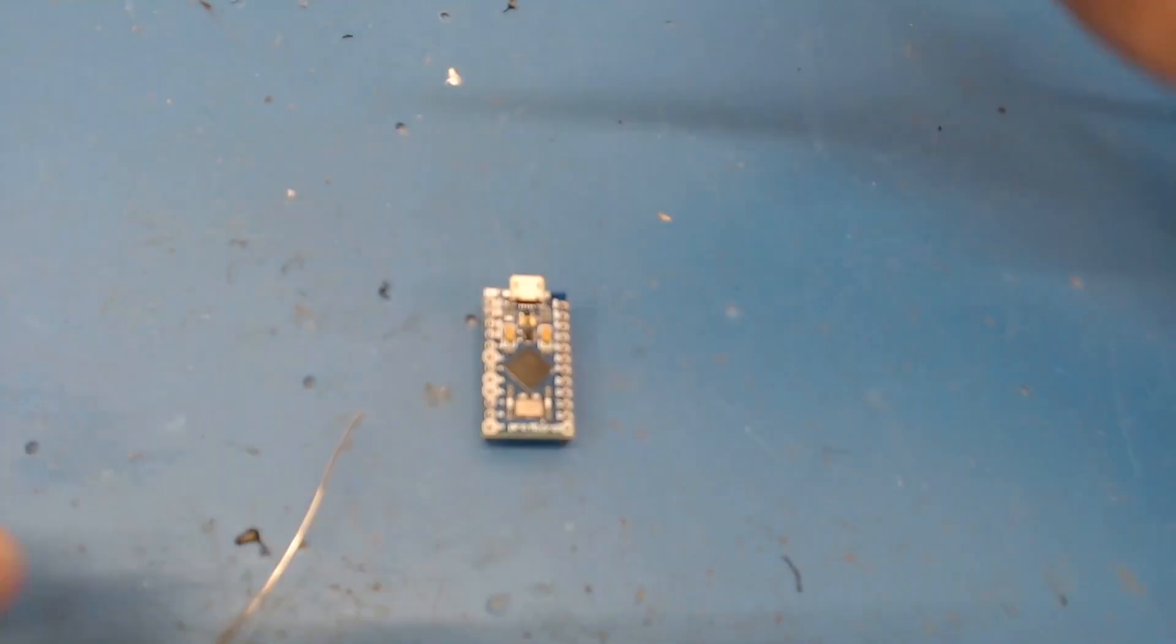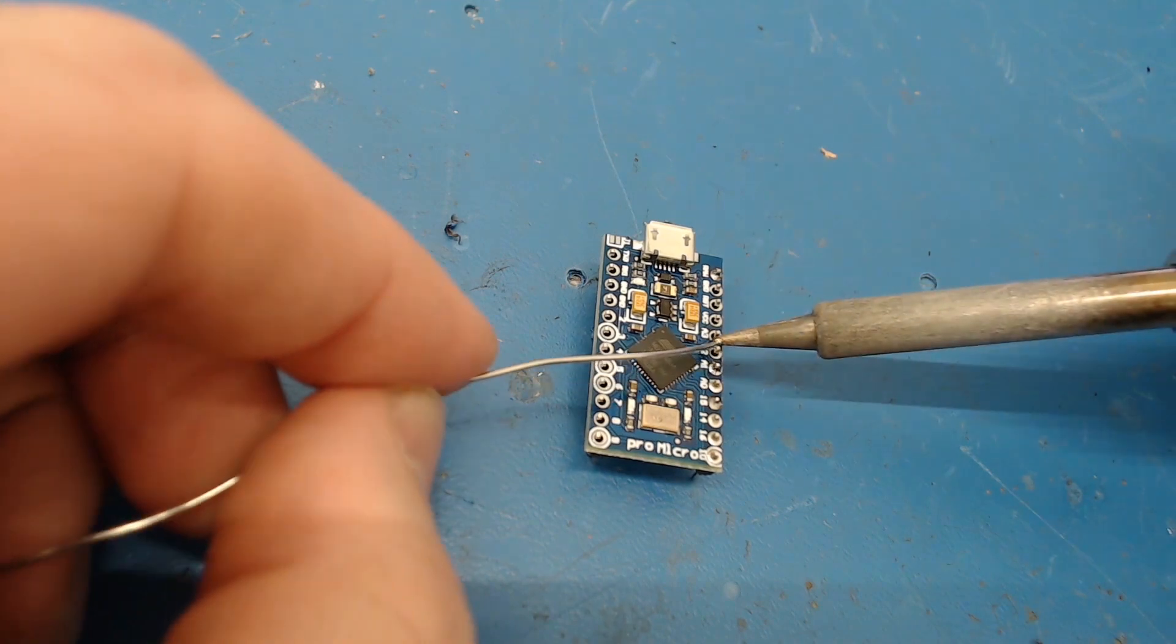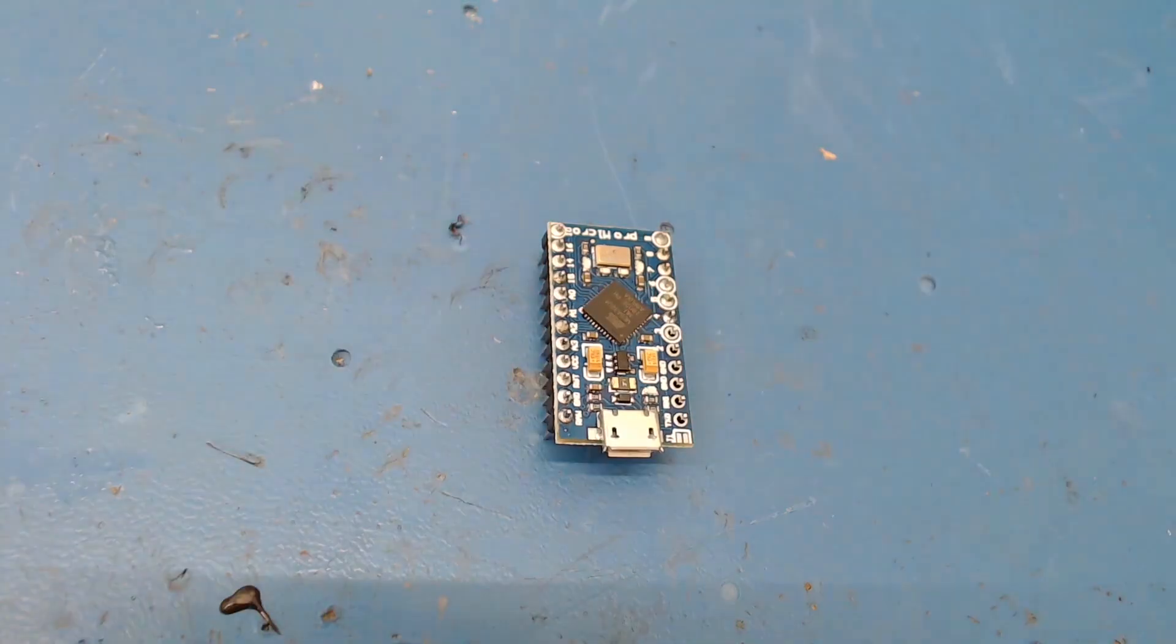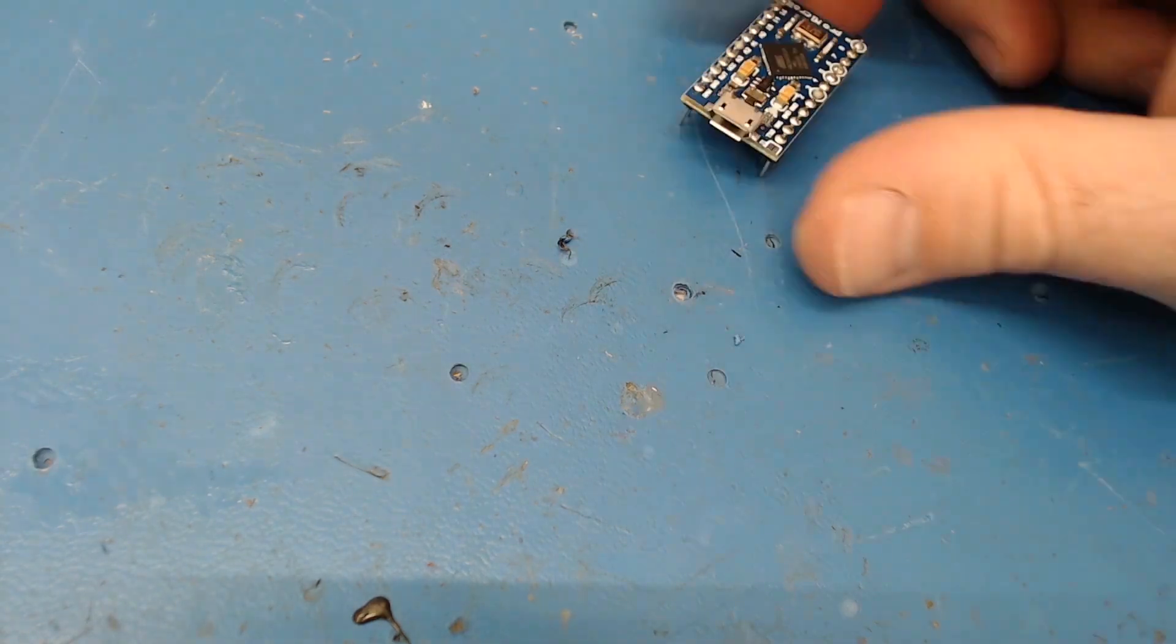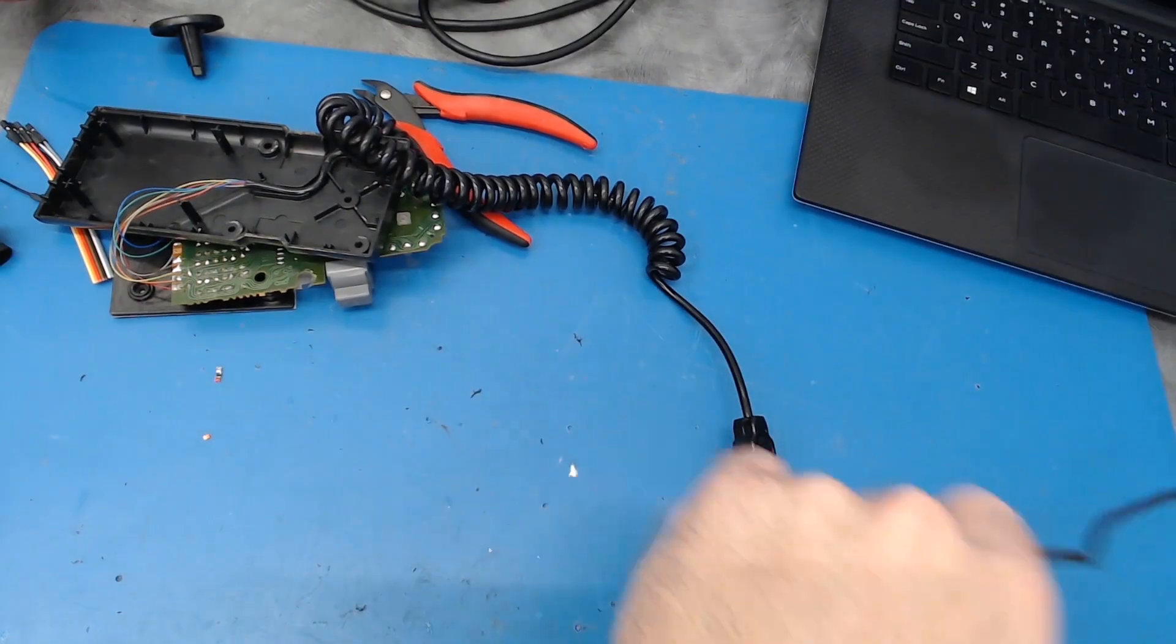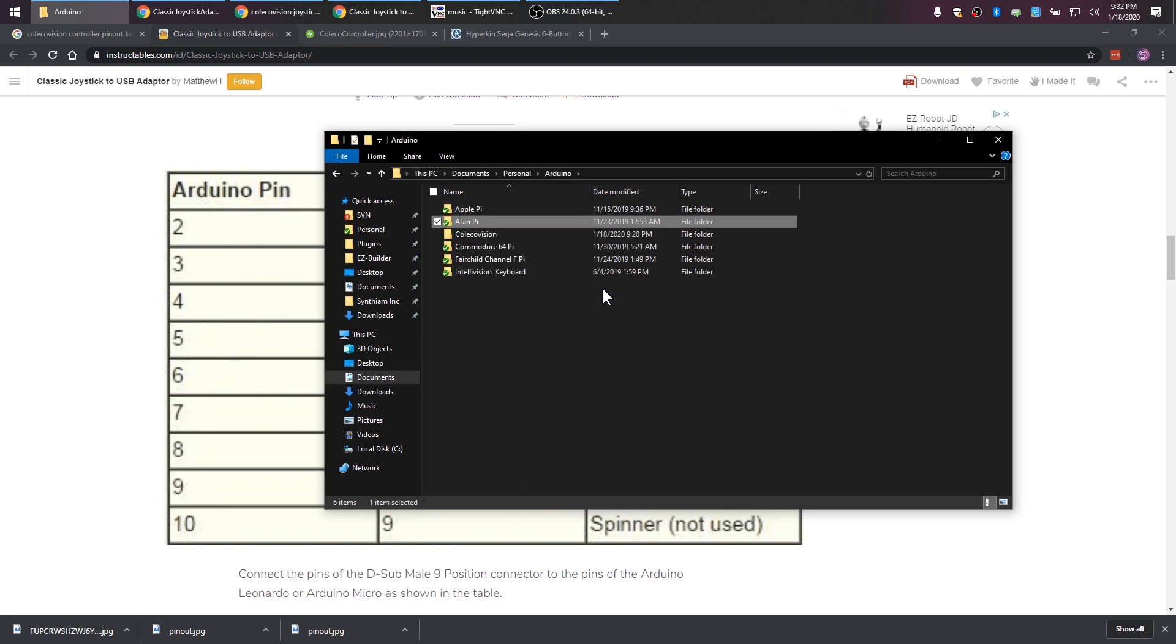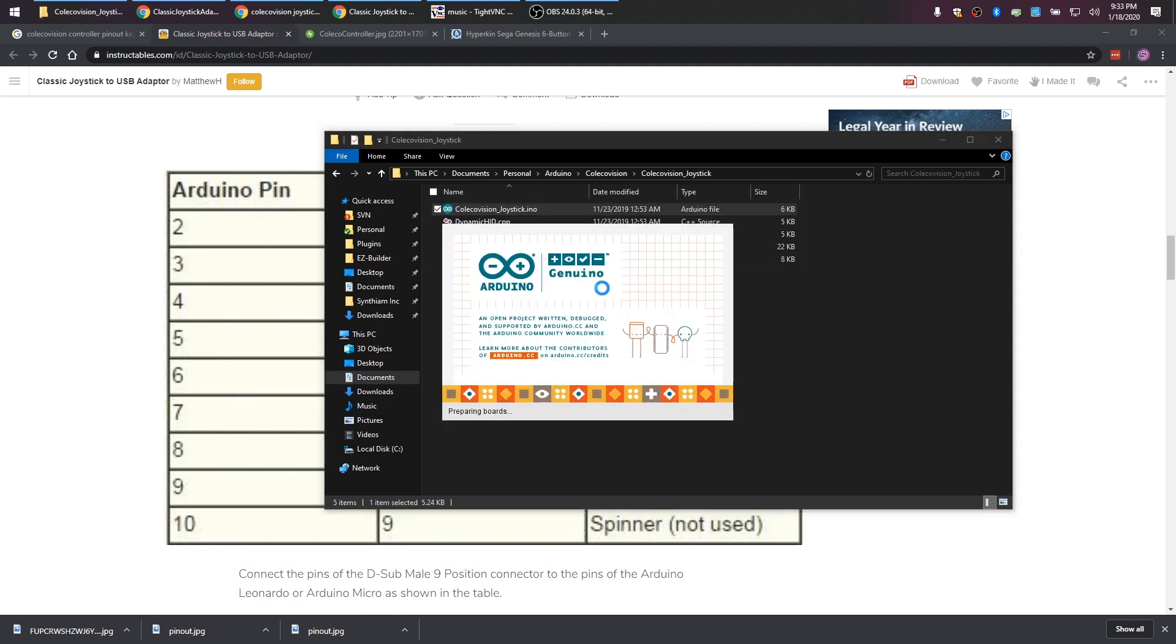So this is the Pro Micro. It's similar to the Arduino Leonardo. They don't use a separate chip for USB, which means that you can actually emulate a USB device. So this is what I'm going to hook the joystick paddles to. Then I'm going to write some code on them and it's going to emulate a joystick device. So I'm using the Atari joystick library that I wrote before and I modified it to work with the Coleco.